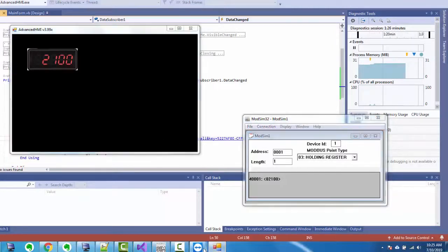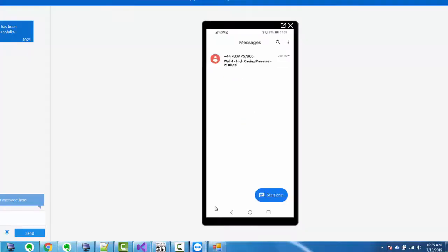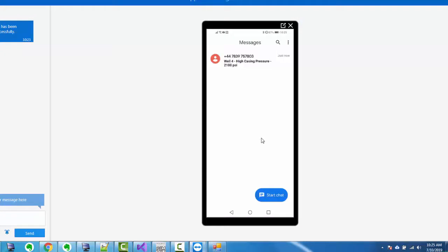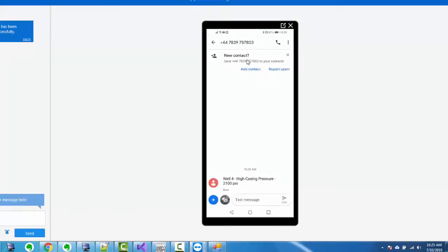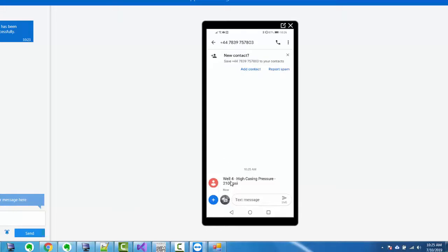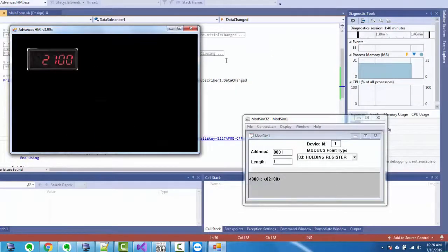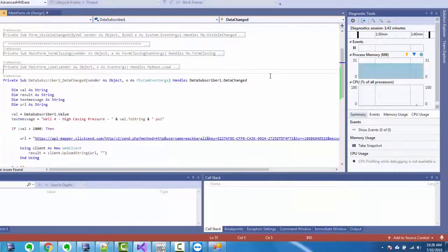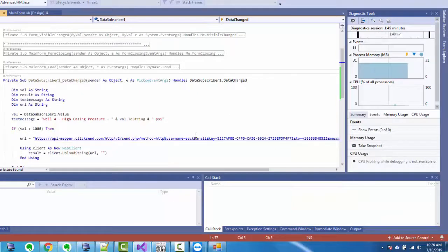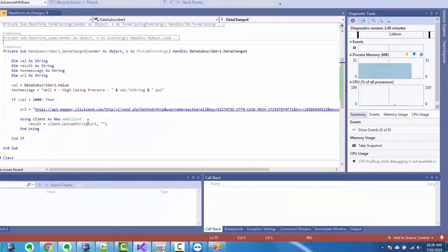Oh, there we go. Message is already there, so I can double click on that, and it says, 'Well number 4 high casing pressure 2100 PSI.' So we've done it. Since this went up to above 1000, it sent an SMS message via ClickSend. Now obviously this function is a little bit oversimplified.